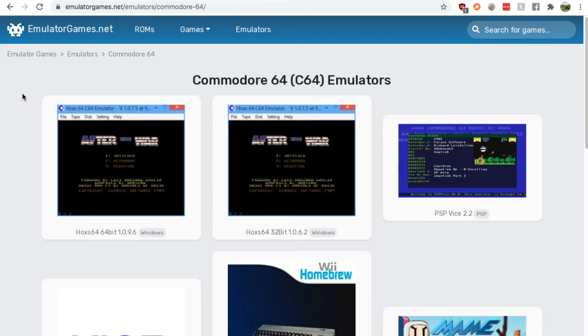Hey guys, it's Nick, and today I'm showing you how to find a Commodore 64 emulator for your Windows computer.